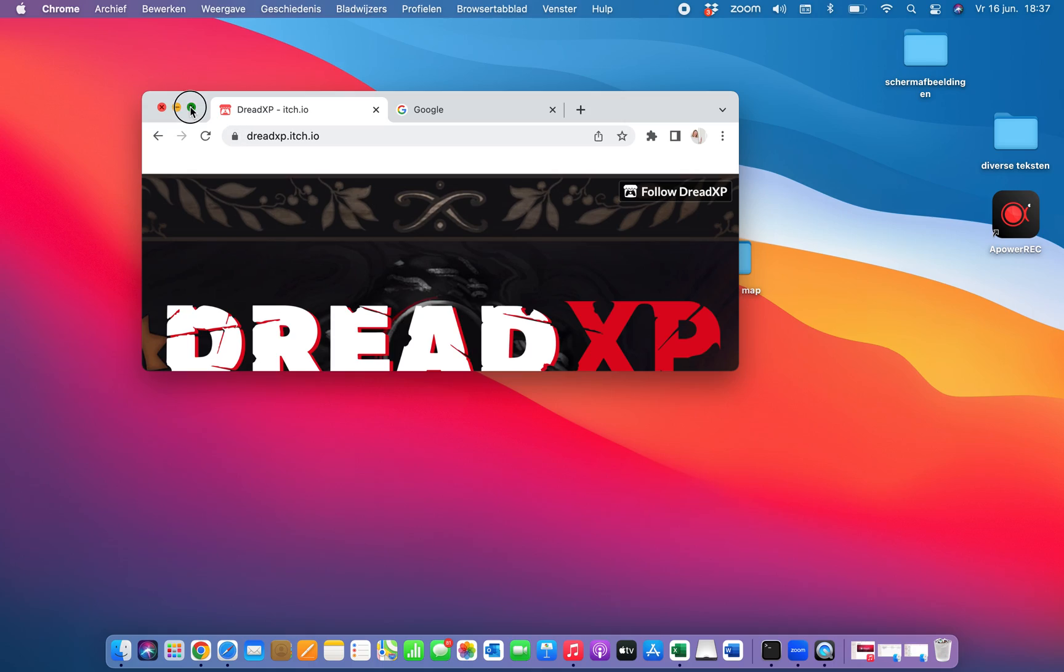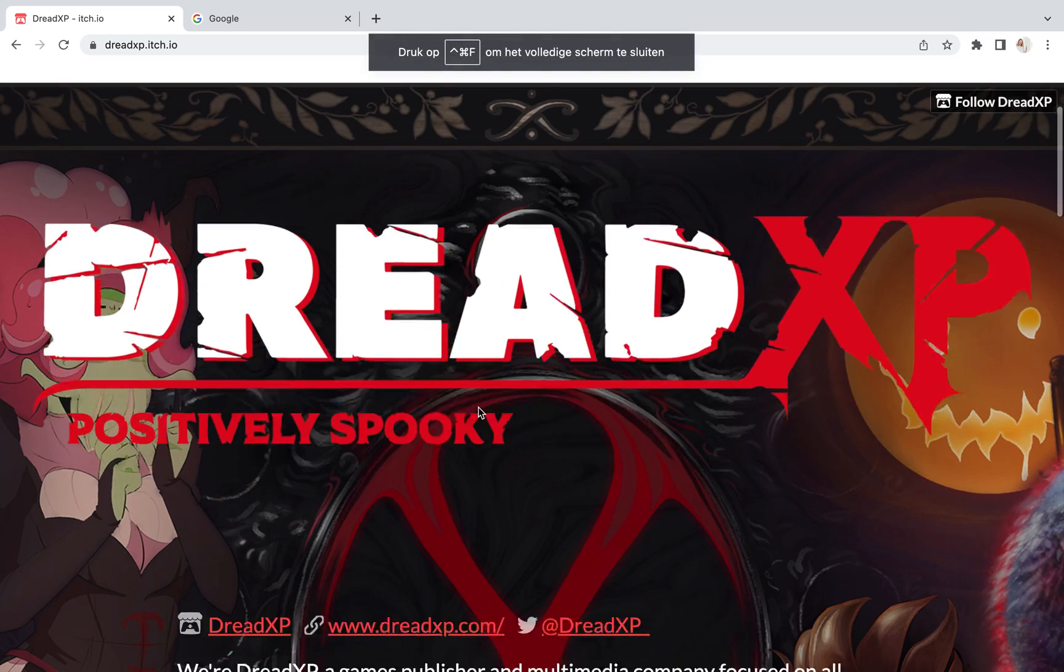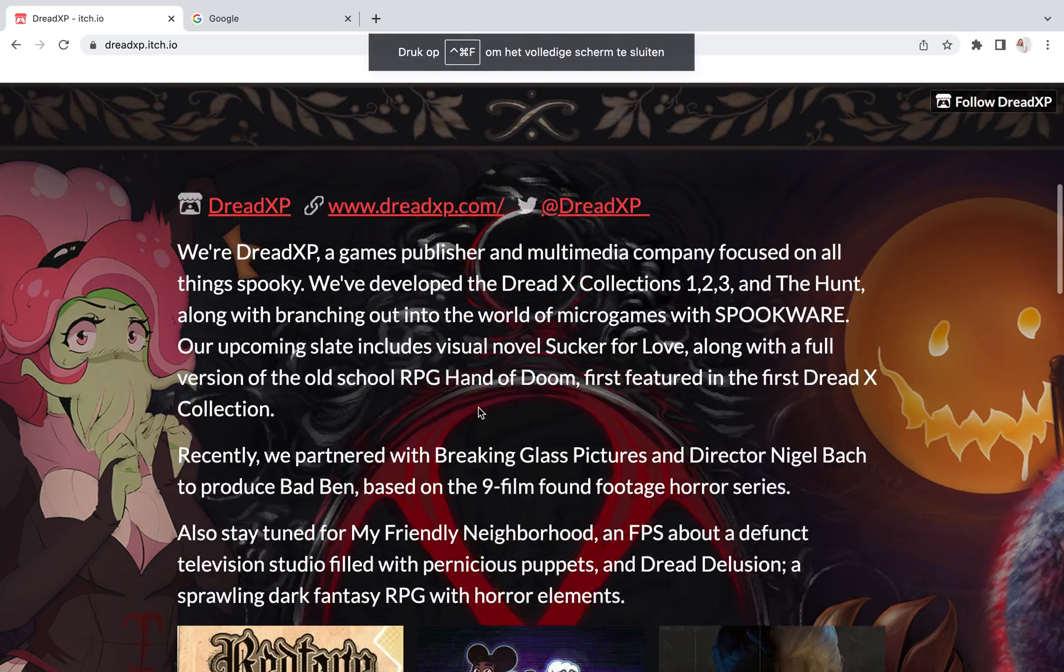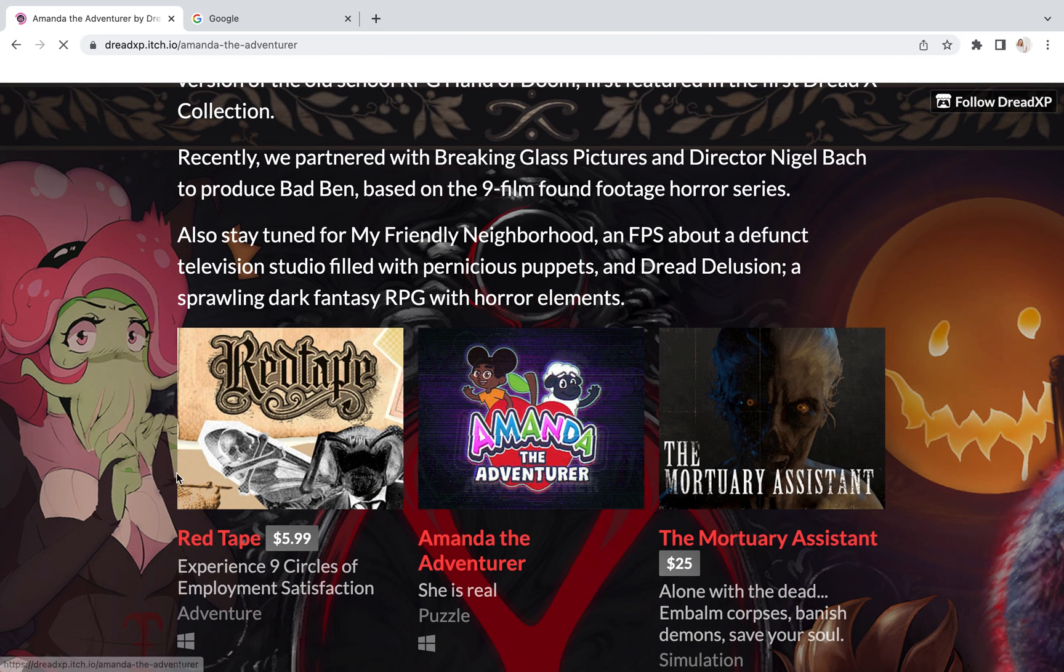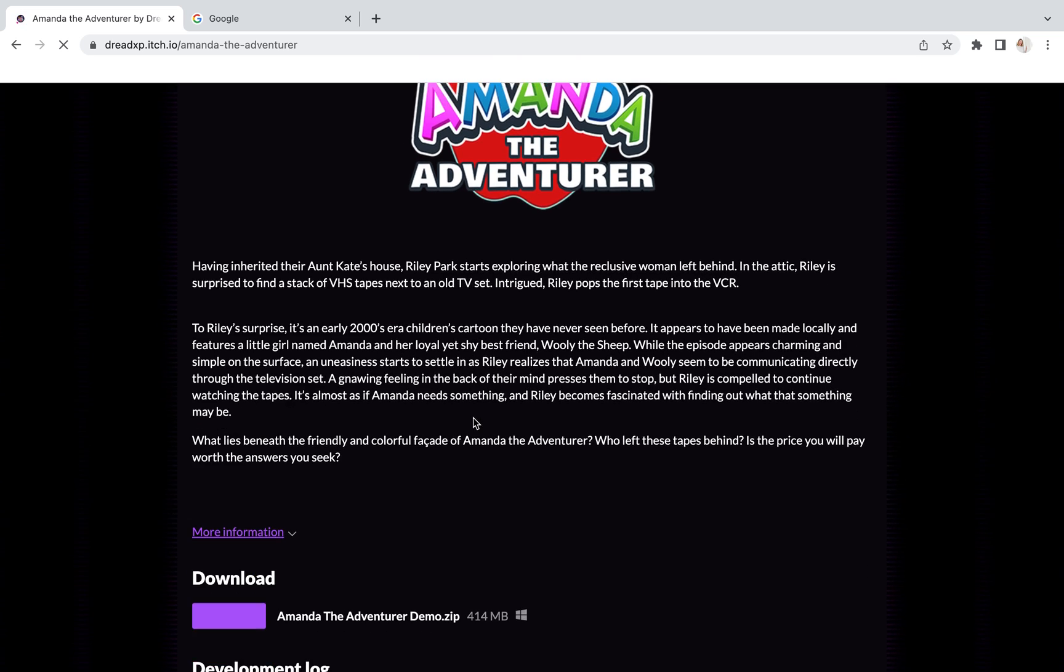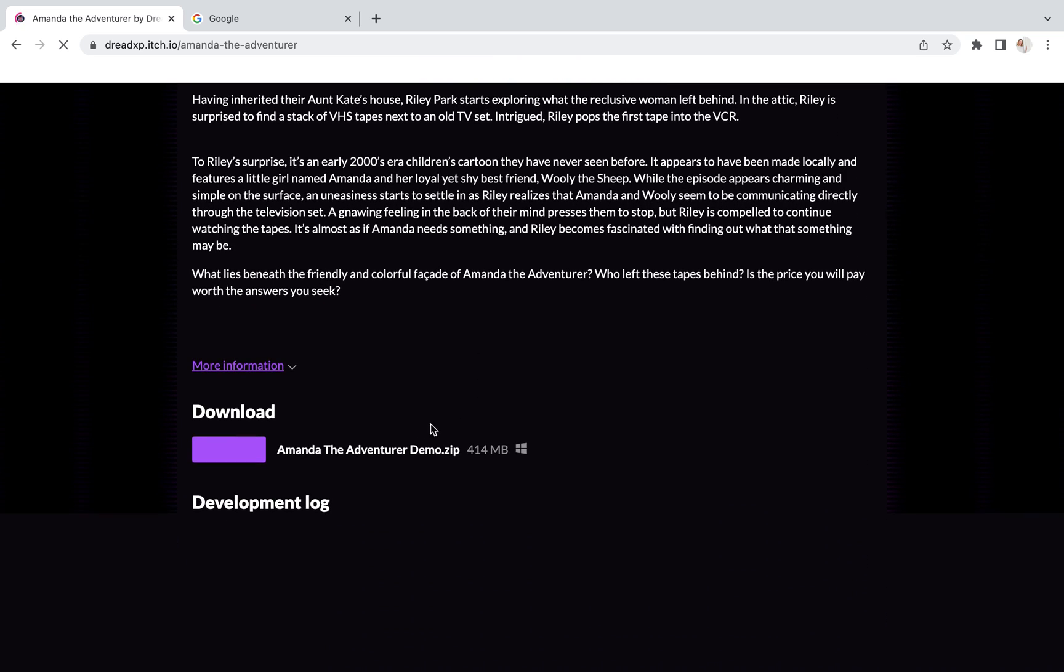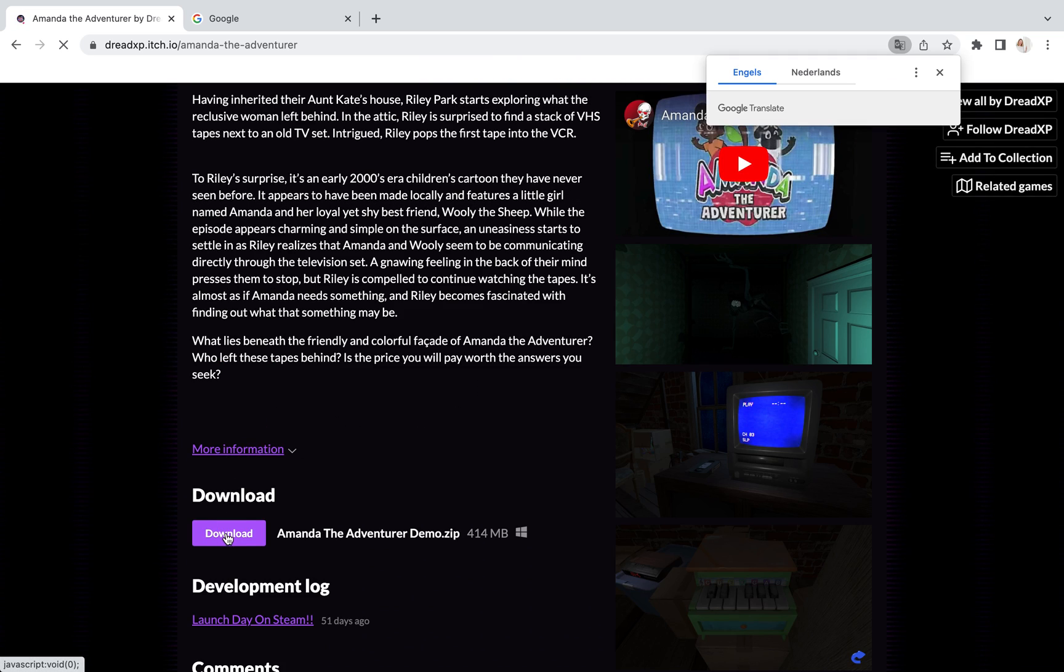You will get on this website. Then we scroll down a little and there you see Amanda the Adventurer. Click on it. Scroll down and download Amanda the Adventurer.